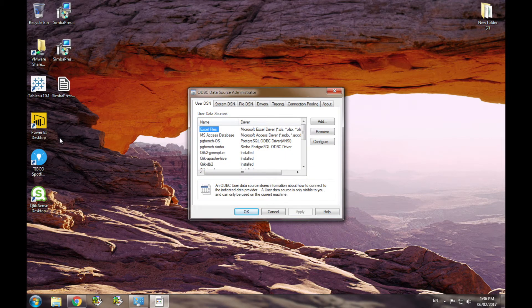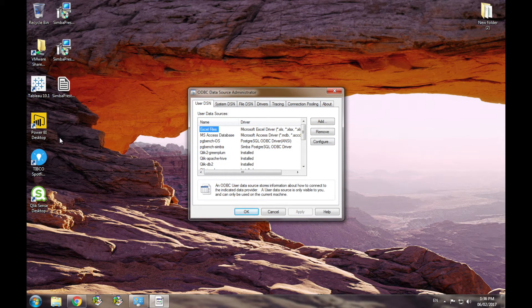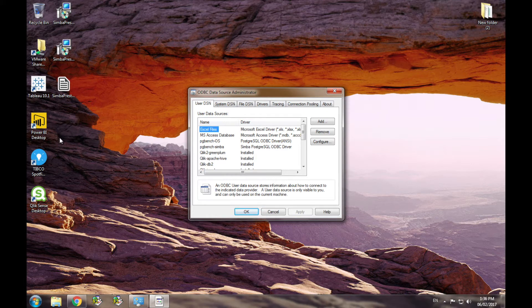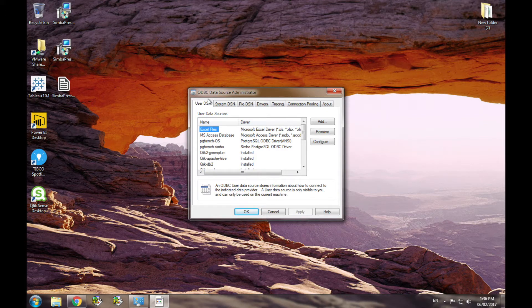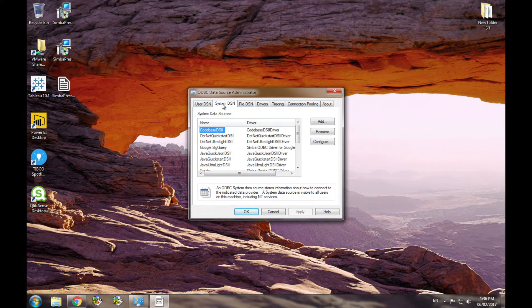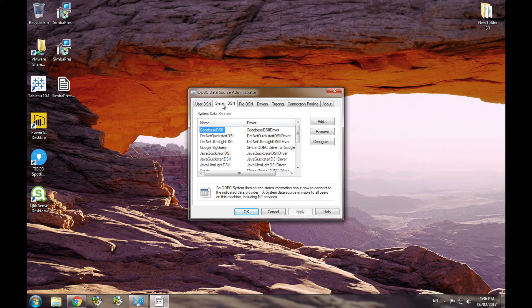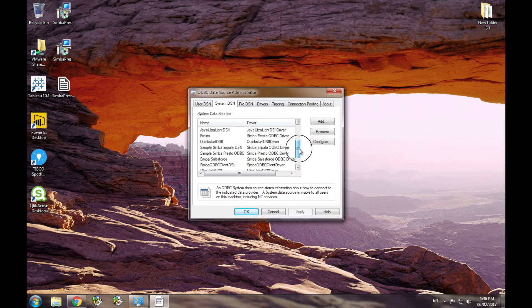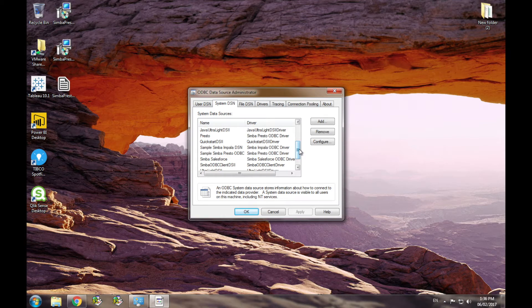Once you've opened ODBC admin, you have the option to configure a user driver or a system DSN. For this demo I will create a system DSN, but the process for creating a user DSN is the same. Your driver includes a sample DSN to get you started. However, for the sake of completeness I'm going to create a new one.